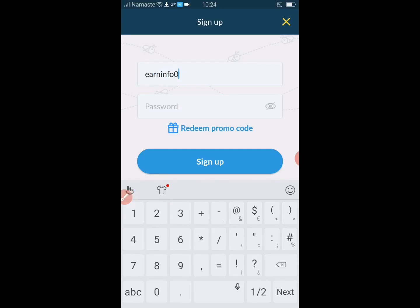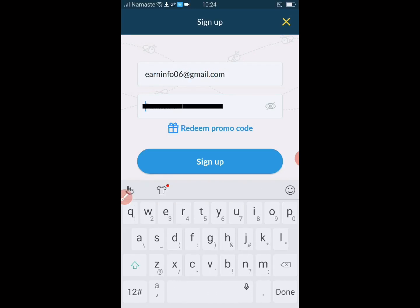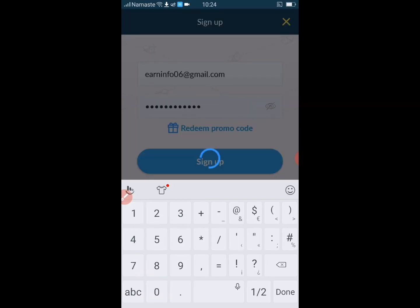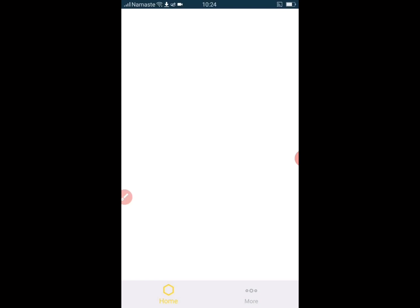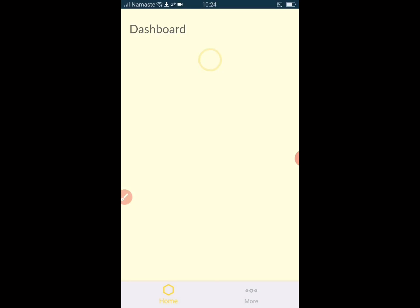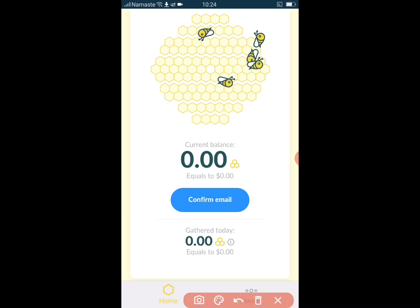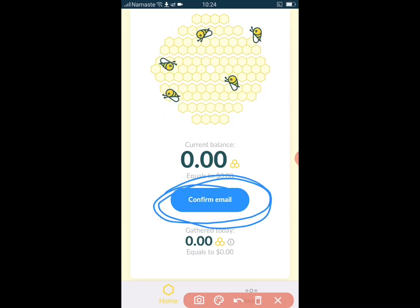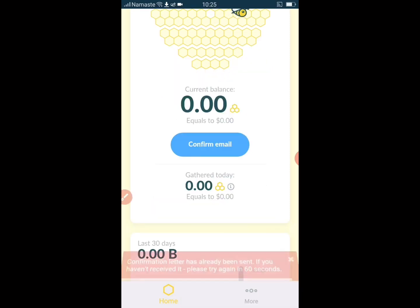Enter your email and password, then click Sign Up to continue. After that, you need to confirm your email. Click on Confirm Email and an activation letter will be sent to your Gmail.